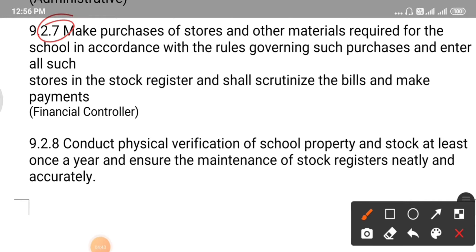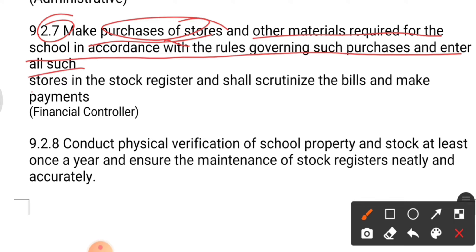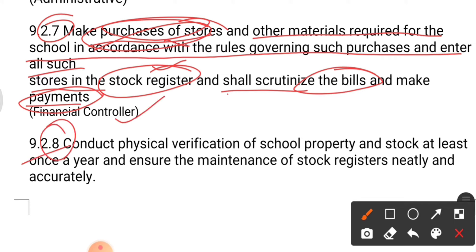Point number seven: make purchases of stores and other materials required for the school in accordance with rules governing such purchases, enter all such stores in stock registers, scrutinize the bills, and make payments. All purchases are under the principal's supervision. The stock register must be maintained properly, and bills should be properly arranged with date, bill number, and purpose. This comes under the financial control of the principal.